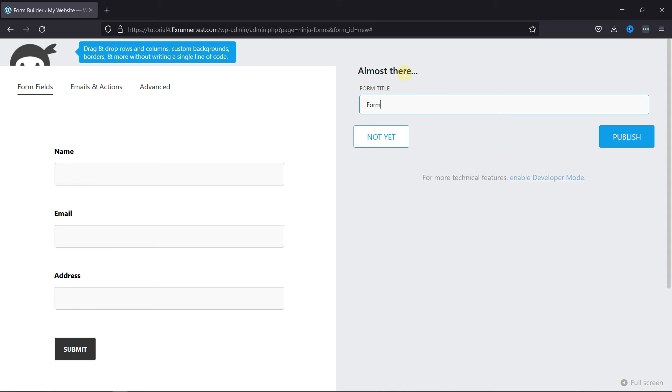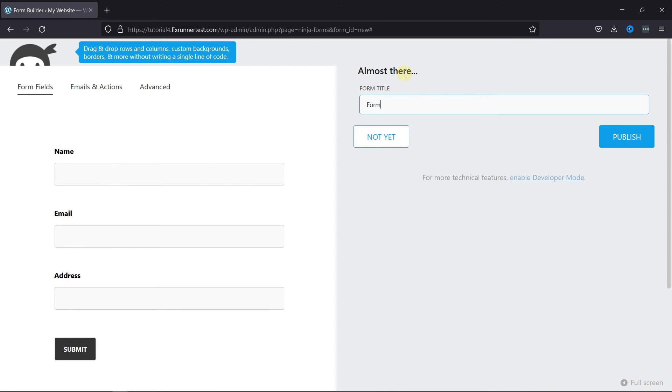But before we go any further, if you want to know how to create a contact form using Contact Form 7 in WordPress, we have a video explaining how you can do that too. I'll link it in the description below, or you can also click on the eye icon on the top right corner of your screen to view the video.